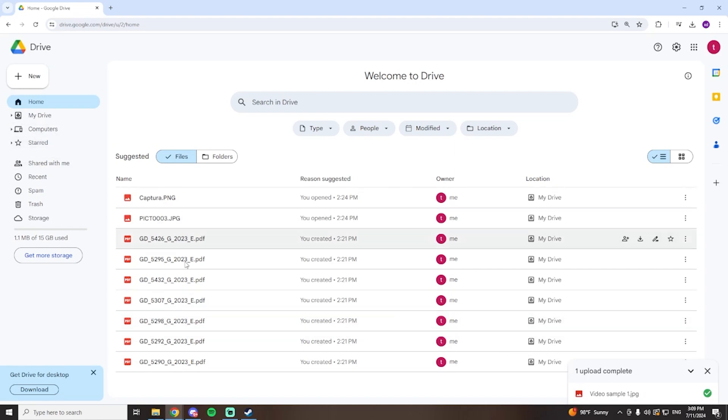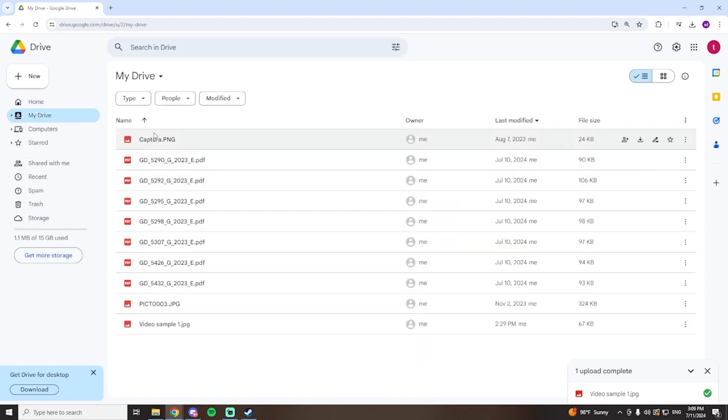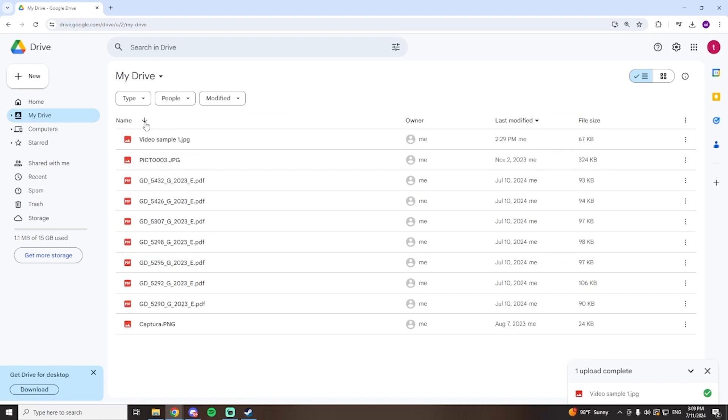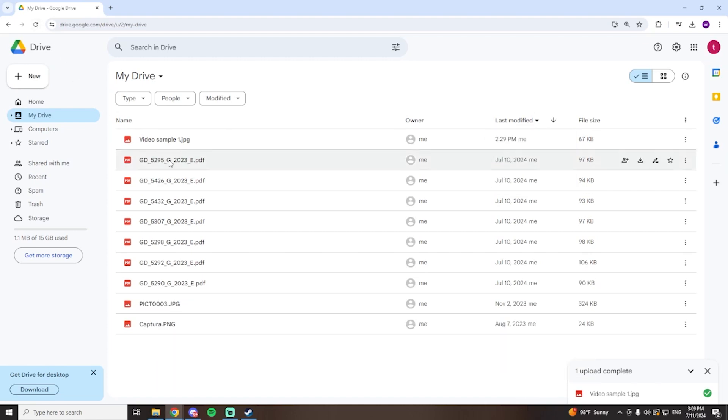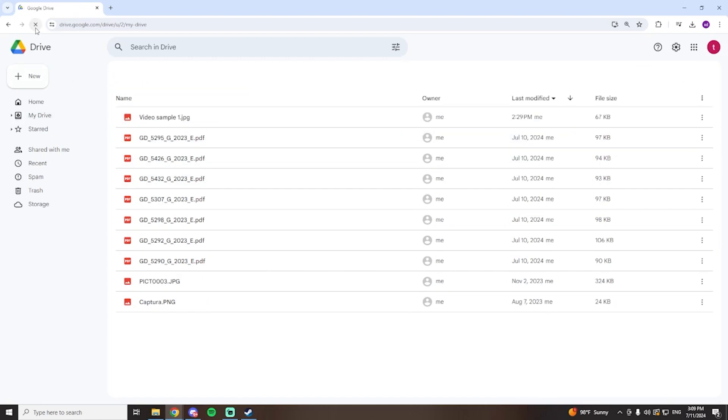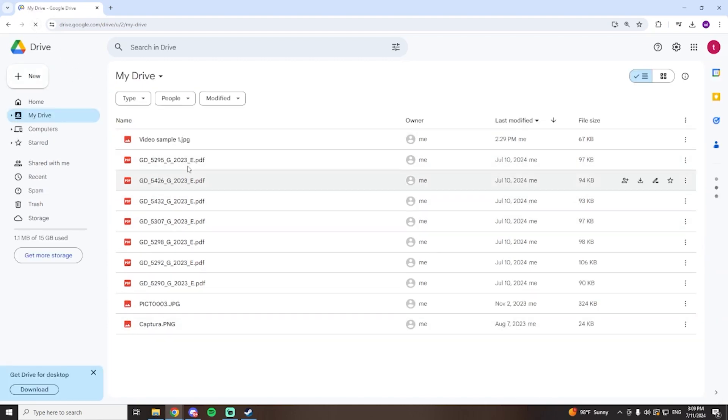Now if it doesn't appear here you're going to have to go over to My Drive, you're going to have to make sure it's clicked like that and then last modified you're going to make sure it's like that. If it doesn't appear, in my case it does, but you're going to have to refresh the page.